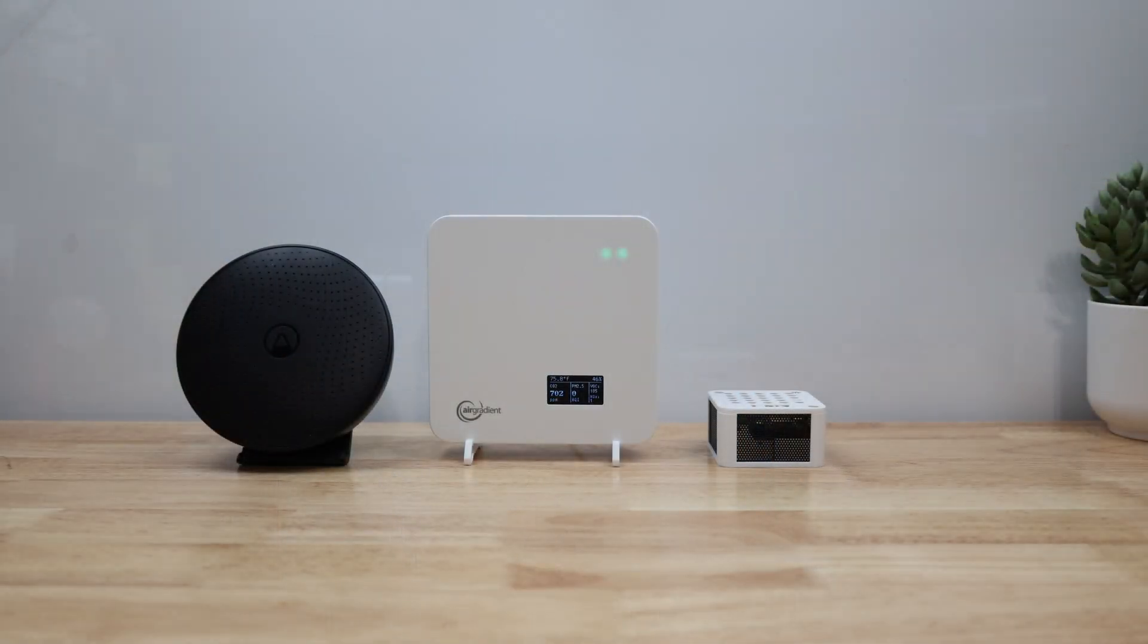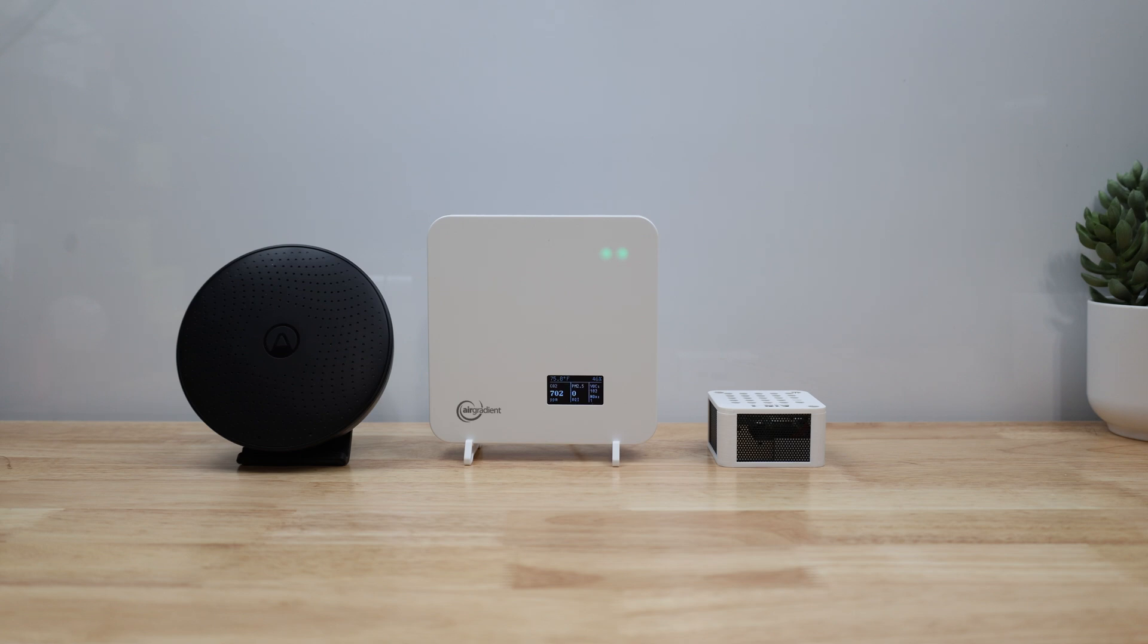While the Air Gradient 1 indoor air quality monitor is larger than some of the other air monitors on the market, the 11 RGB LEDs and information display on the front is a nice way to quickly see the overall quality of the nearby air which I like.